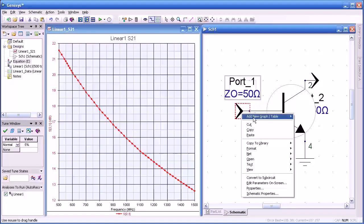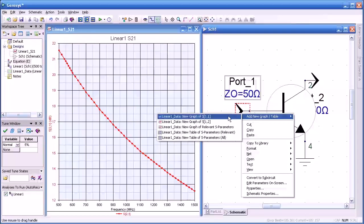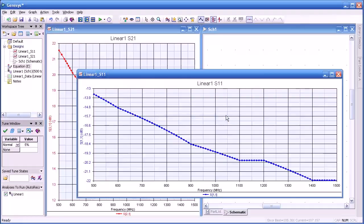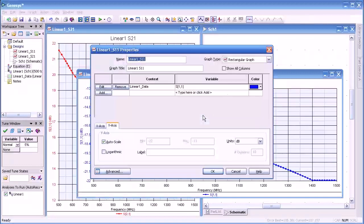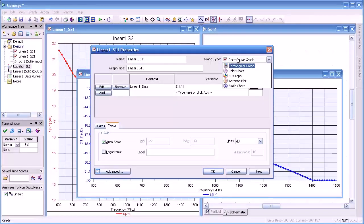Let me add another measurement. In this case we're going to measure S11. You notice how quick and easy it is to make these measurements.